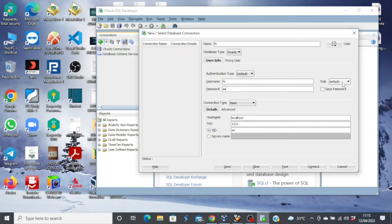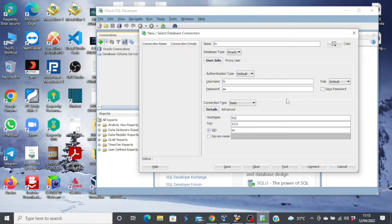For the role, you leave it at the default. The database will automatically connect this user with the default role. For the connection type, you can use Basic, in which case all you need to do is enter your host name. Our host name is testdb.com.